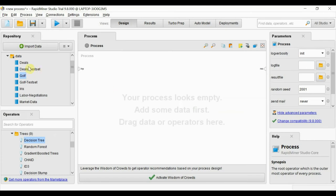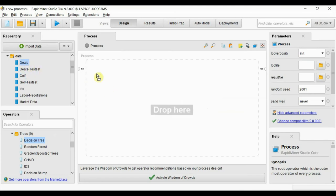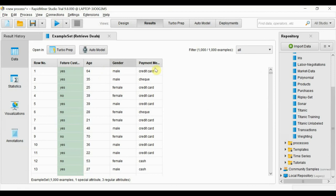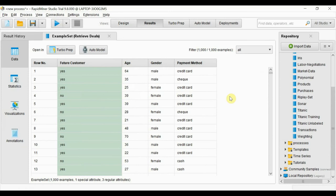Now we will use another dataset for the same process — the deals dataset. This is a dataset about customer loyalty. It's interesting how we can decide if a customer will be loyal in future only by looking at gender, age, and payment method. Let's see how these attributes make this prediction.